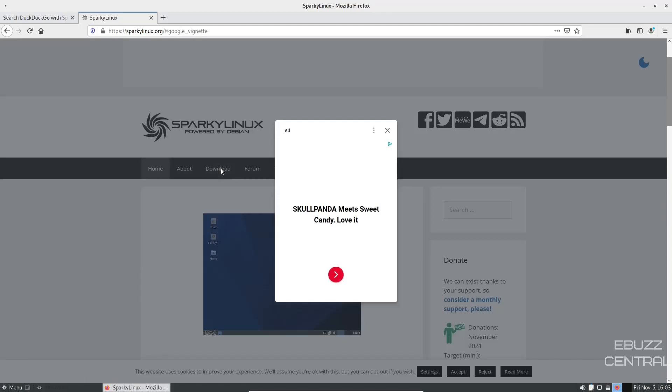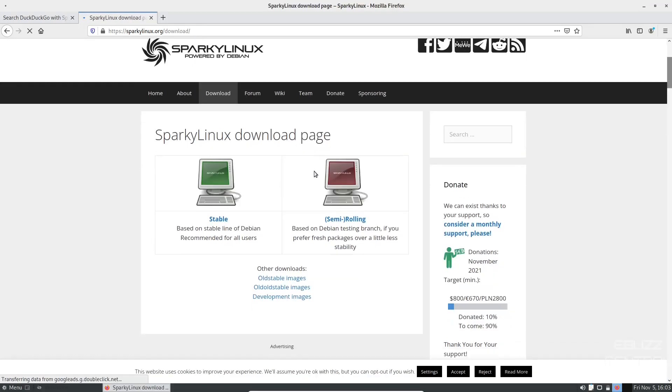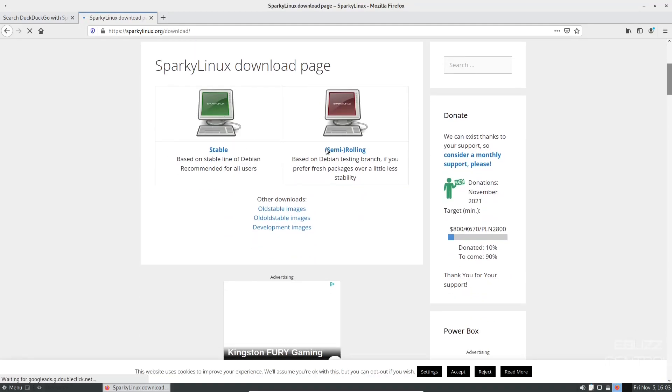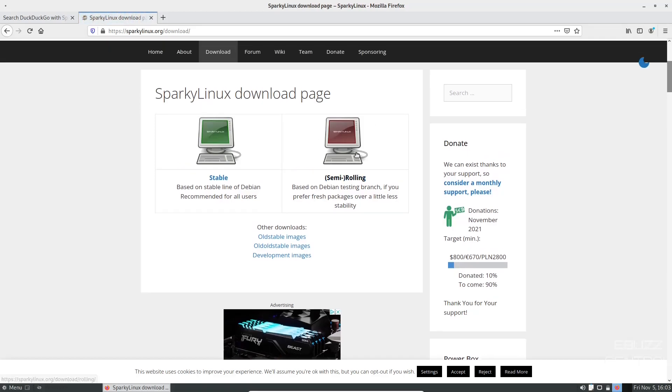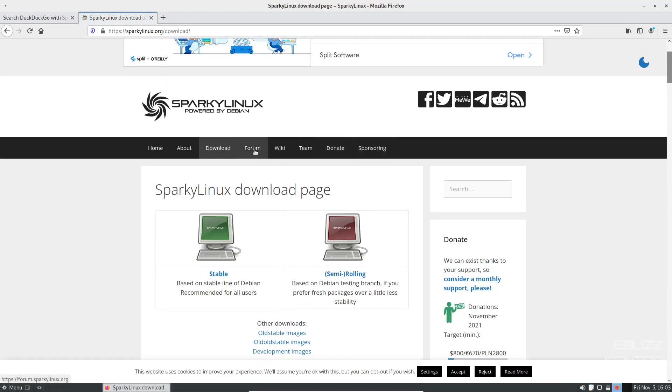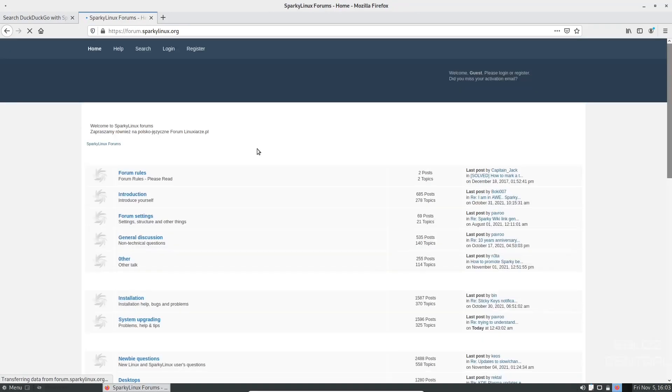And then figure out what you want to download, you just go over to downloads. Let's close that out. And they've got stable. They've got semi-rolling, which is based on the Debian testing branch. And then you've got a forum.